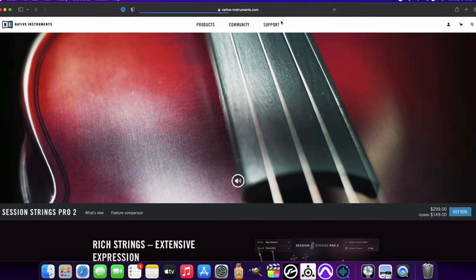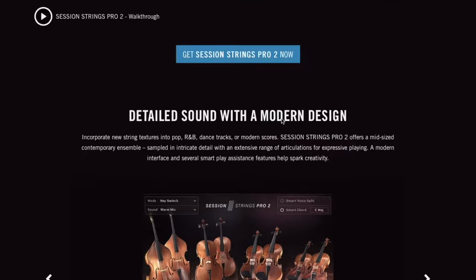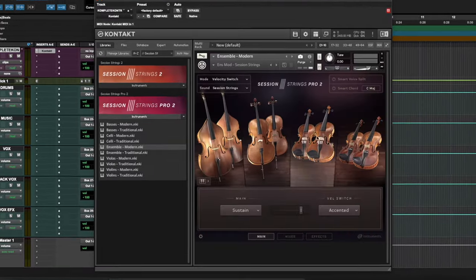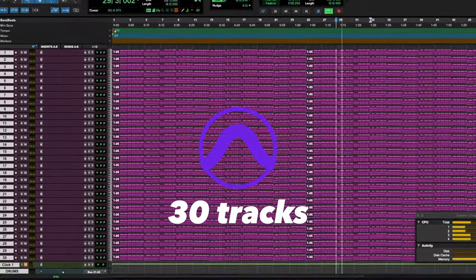The first library I opened was the Session Strings Pro 2 library from Native Instruments. This was the largest library that I owned — it took the longest to download from the Complete Ultimate library. What I was able to load up inside of Pro Tools was 30 instruments in total. That was not a very large number, but it does match up with my test earlier last year, so you can check out that video if you'd like to see that.